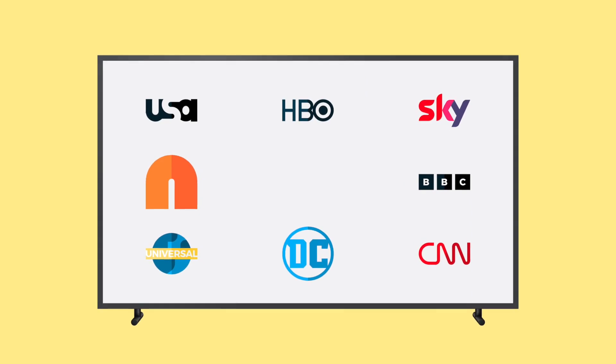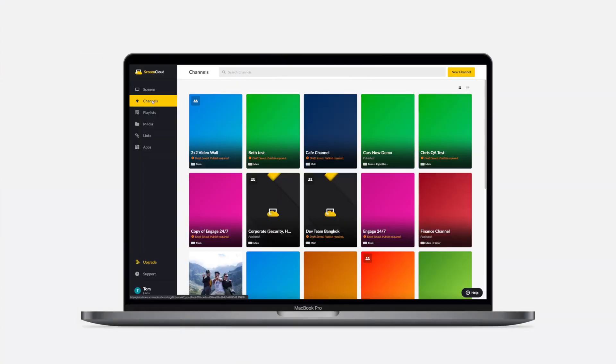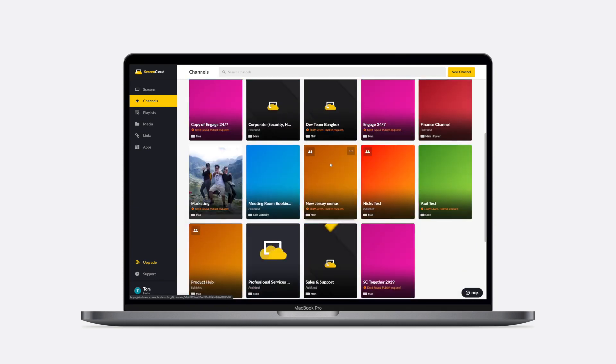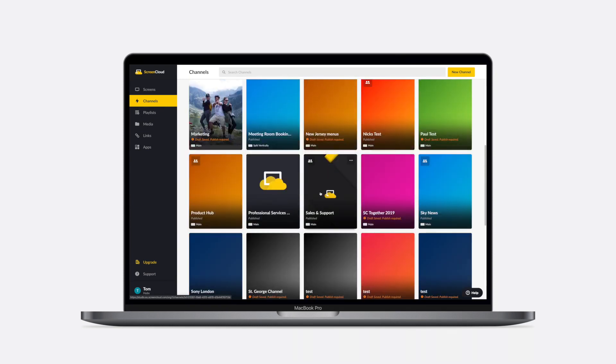Channels function similarly to a TV channel, giving you the ability to group and organize content in a meaningful way by theme, usage, department, topic, or any way that you like.